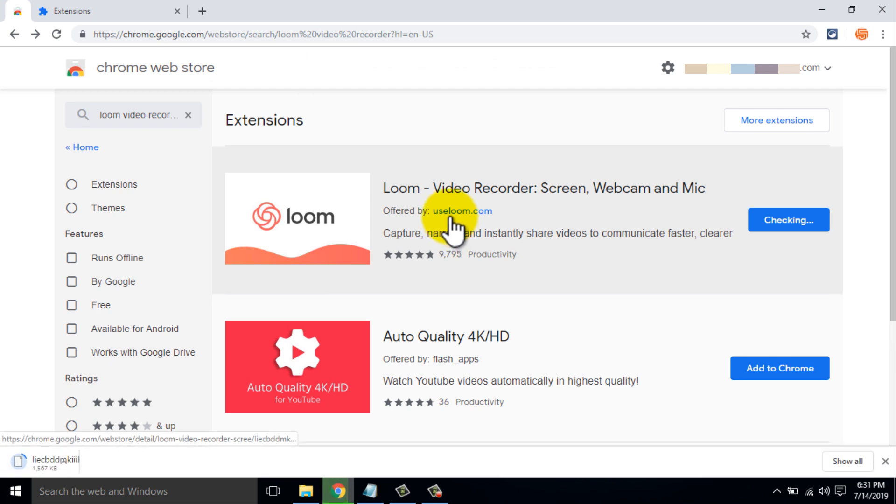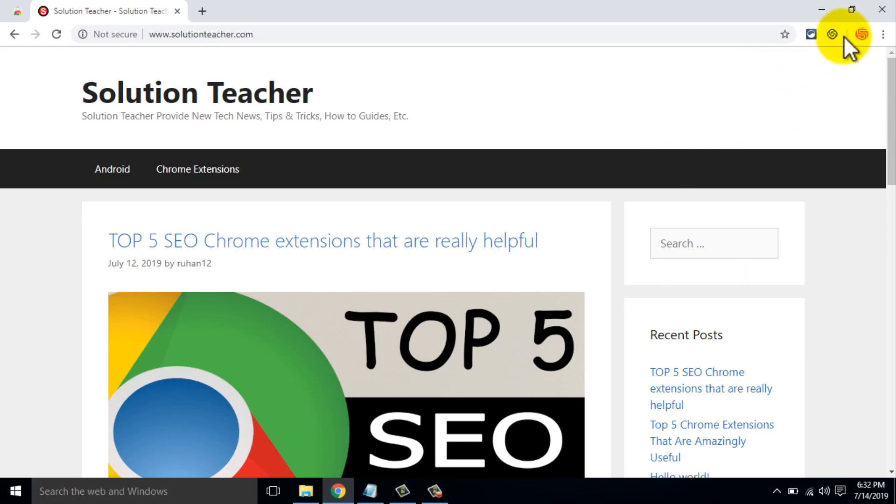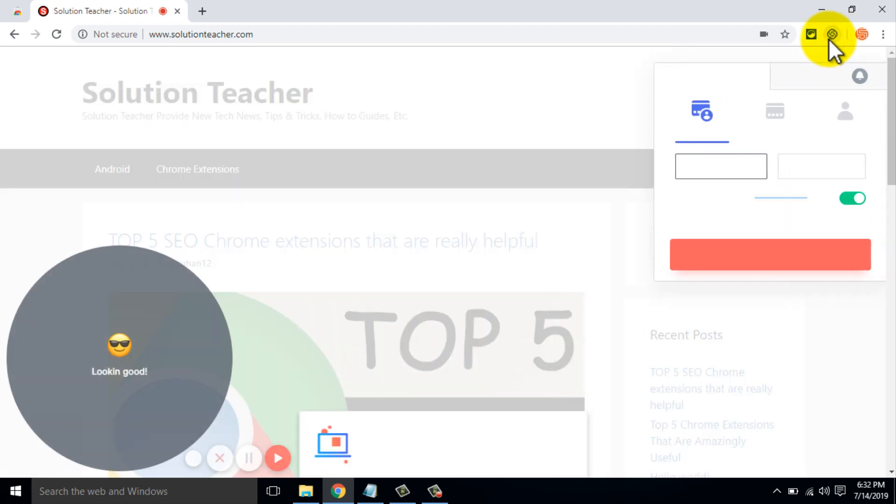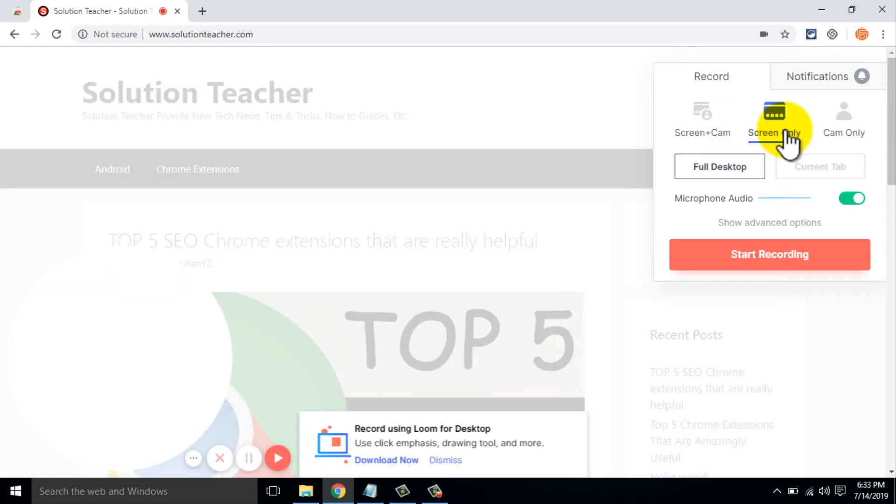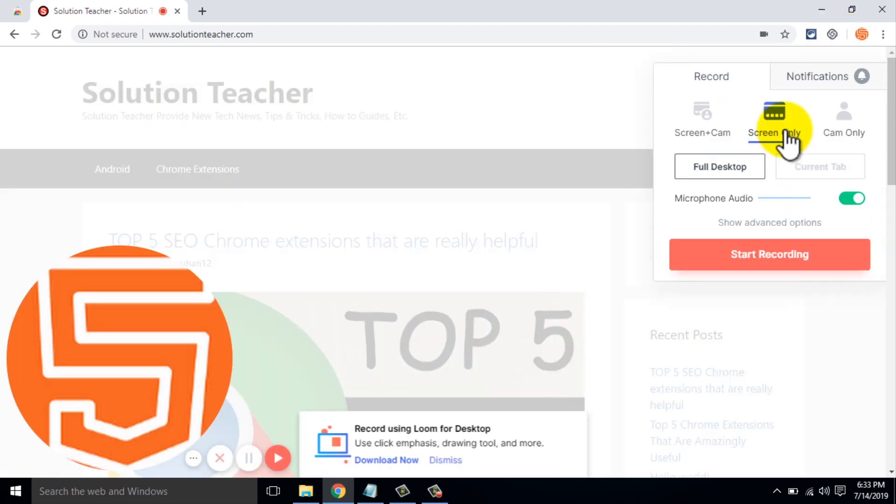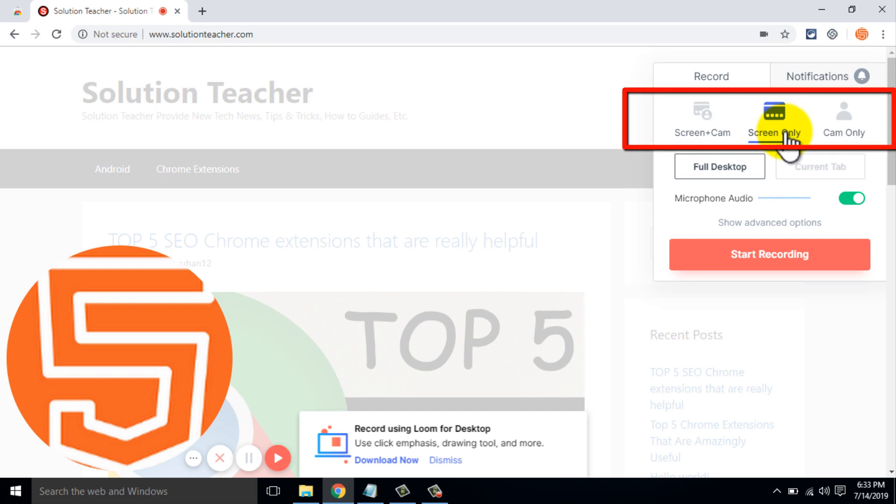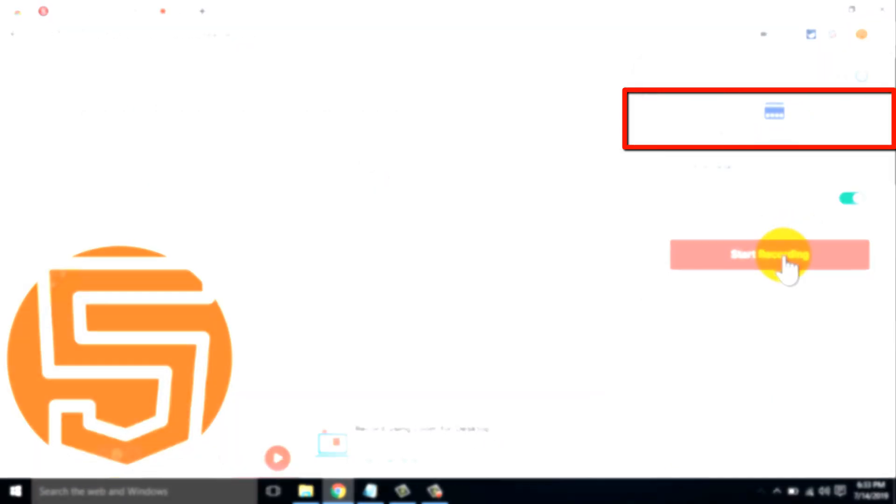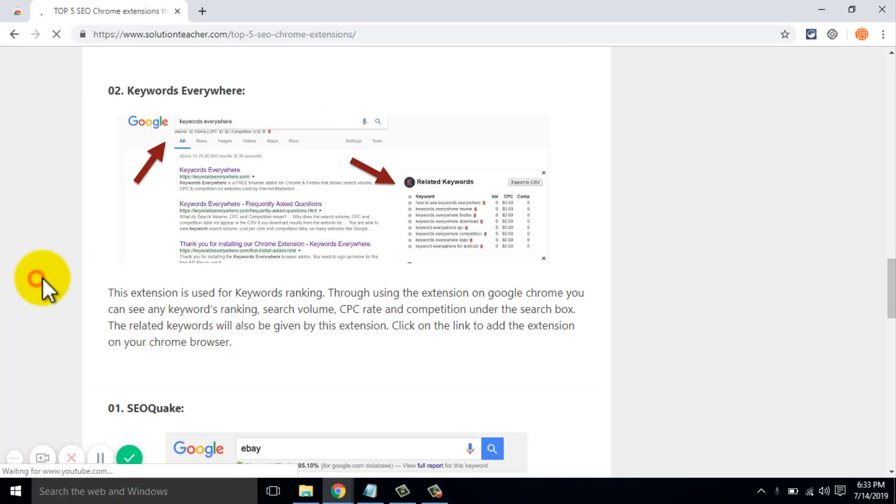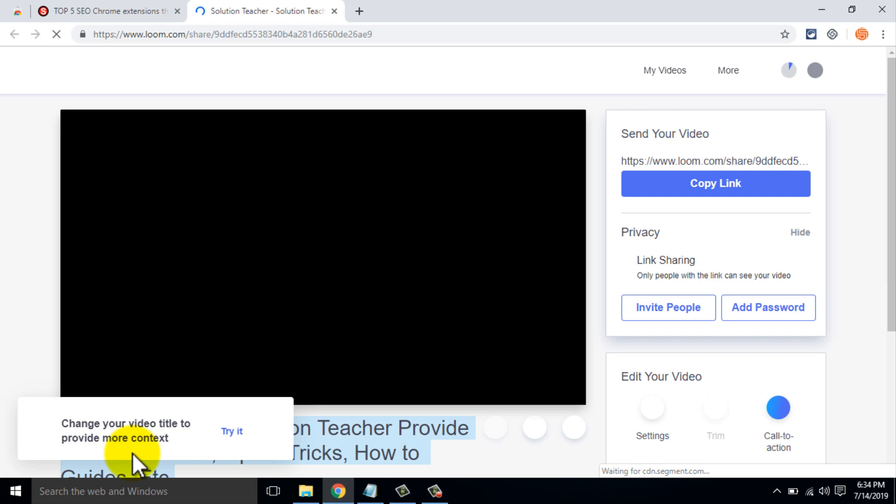You don't need any screen recorder software to record your screen on Google Chrome. Just get the extension and enjoy its amazing features. With full screen video recording, you can record audio and webcam video. You can also edit your recorded video with this extension.